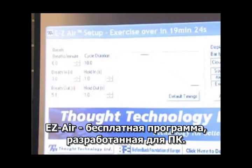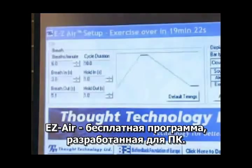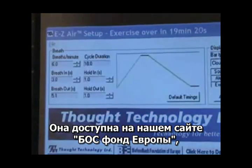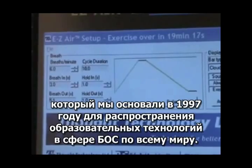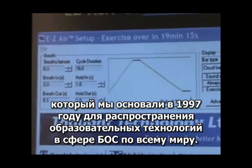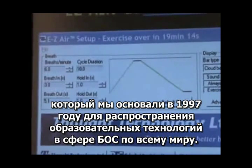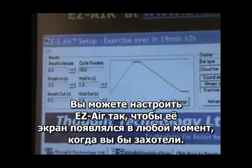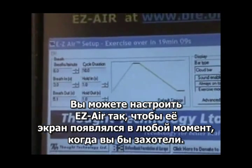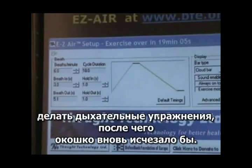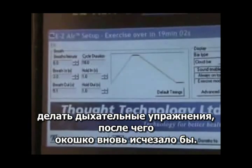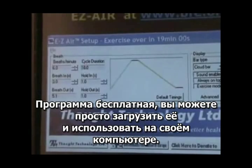Easy Air is a free program we designed for PC computers, available from the website of the Biofeedback Foundation of Europe, which we founded in 1997 to promote biofeedback education worldwide. You can set Easy Air to pop up whenever you want — say every 30 minutes for one minute — do a little breathing exercise with it, then it disappears again. Just download it and use it on your PC.